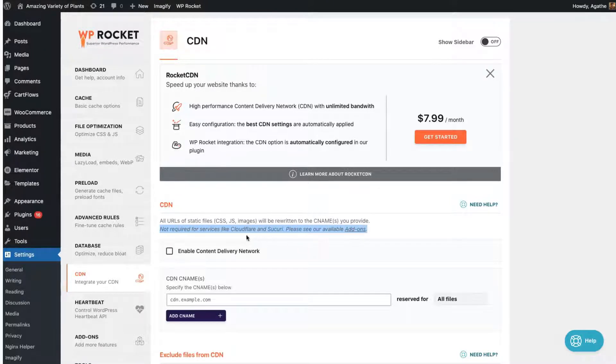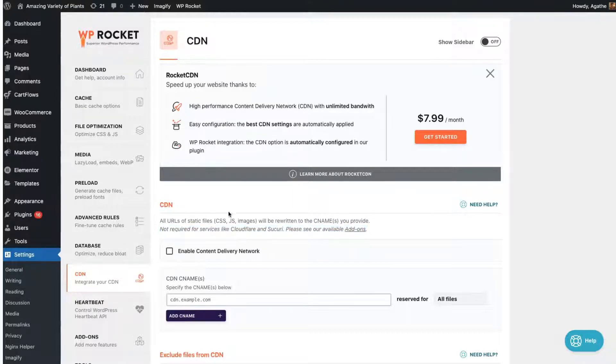So if you're using Cloudflare, you won't use the CDN tab in WP Rocket.